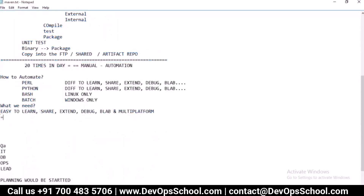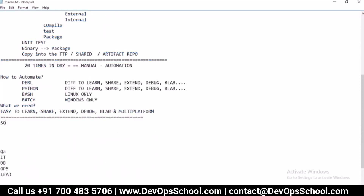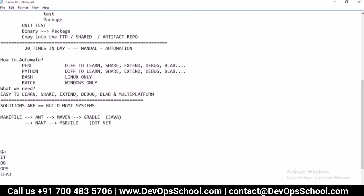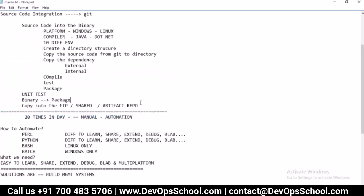The solution is what we call a Build Management System. Starting from the very beginning: Makefile, then we got Ant, then Maven, then Gradle - these are for the Java world. For .NET, we have Ant and MSBuild. So basically in the Java world we need to learn Ant, Maven, or Gradle, and in .NET we have MSBuild. These tools automate everything we've discussed.